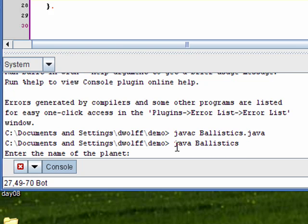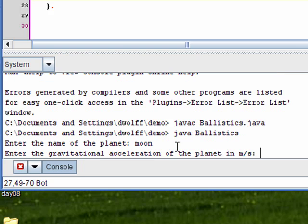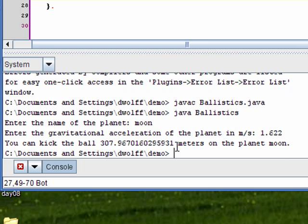Okay, so taking a look at my test data, the first one I'm going to test is the moon. Gravitational acceleration is 1.622 and I should expect to get about 307.97 meters. Okay, looks good.